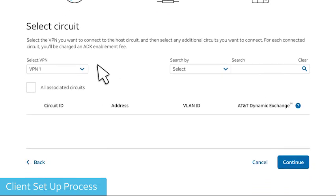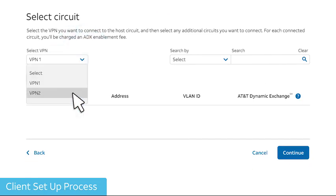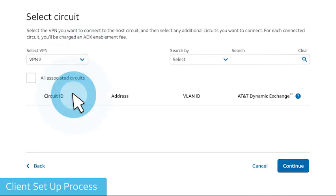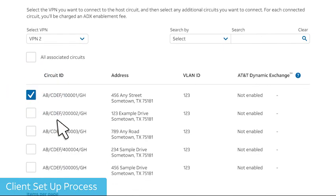Next, select the VPN to connect to the host's port. Choose the circuit or circuits to connect to the VPN, and select Continue.